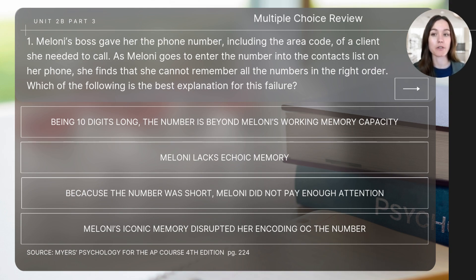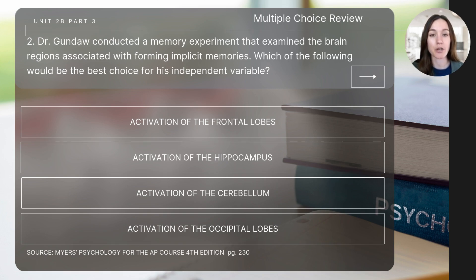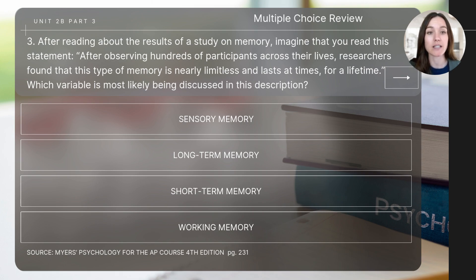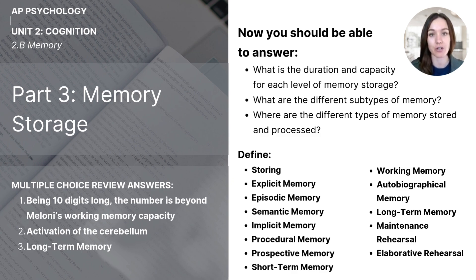Let's finish today's video with a few short questions for review. Question one: Maloney's boss gave her the phone number including the area code of a client she needed to call. As Maloney goes to enter the number into her contacts, she finds she cannot remember all of the numbers in the right order. Which of the following is the best explanation for this failure? Question two: Dr. Gundaw conducted a memory experiment examining brain regions associated with forming implicit memories. Which would be the best choice for his independent variable? Question three: After reading that a type of memory is nearly limitless and lasts at times for a lifetime — which variable is most likely being discussed? This concludes today's video lesson on memory storage. Before finishing, make sure to check your understanding of the essential concepts from today's video.